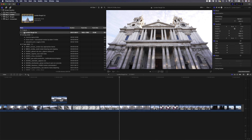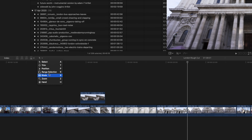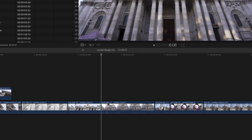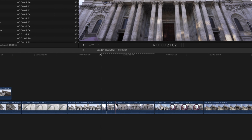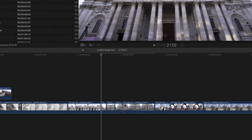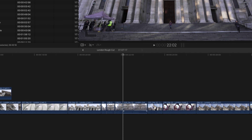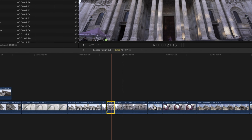Next up is the Blade Tool, which is used to make cuts in your clips. It can be activated by selecting it in the drop-down list or by using the shortcut key B. With the Blade Tool activated, you can go through your timeline making multiple cut points. You can then select the parts you don't want using the Select Tool and hit the Backspace key to delete that part of the clip.